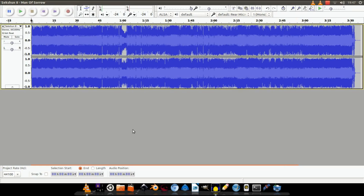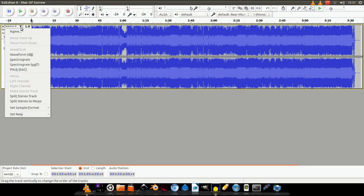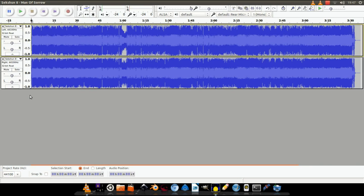So what we're going to do: we're going to split this stereo track into two mono tracks. First up, go to this little black arrow here and go to Split Stereo Track. As you can see, two separate audio tracks.